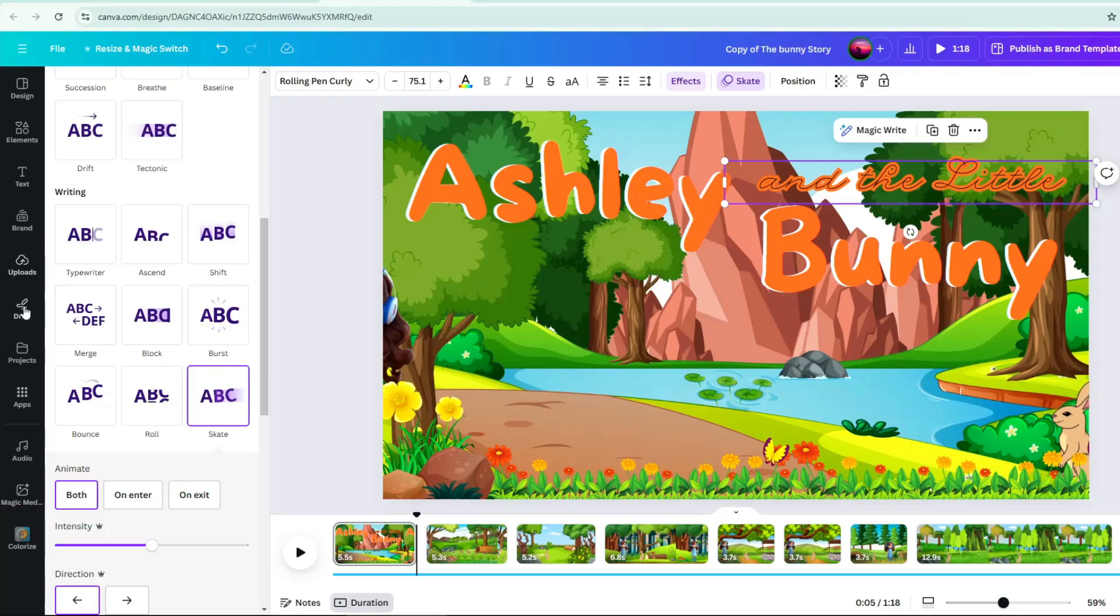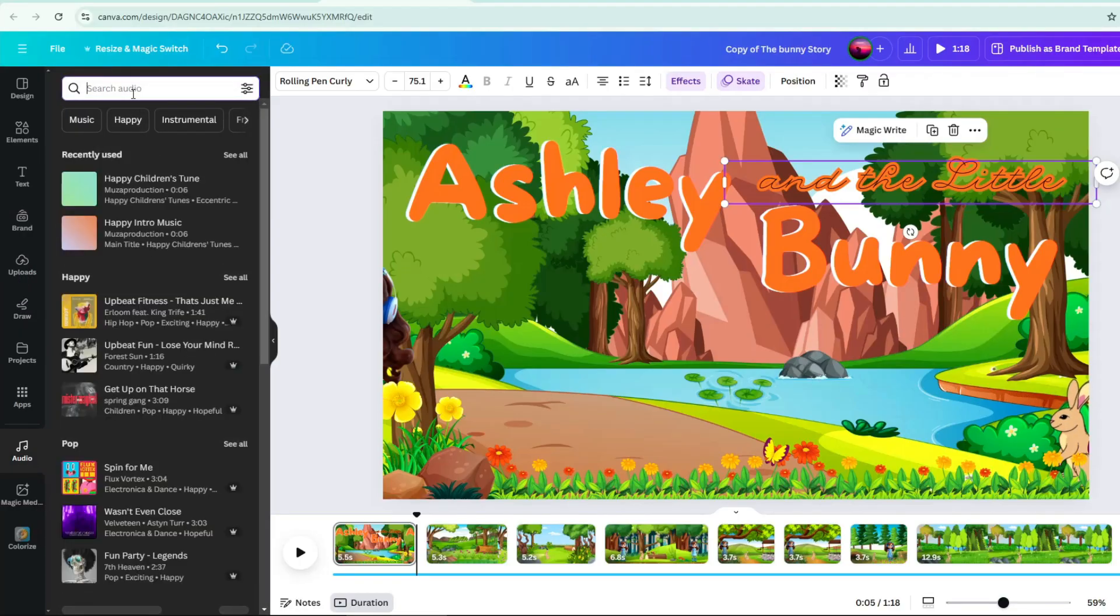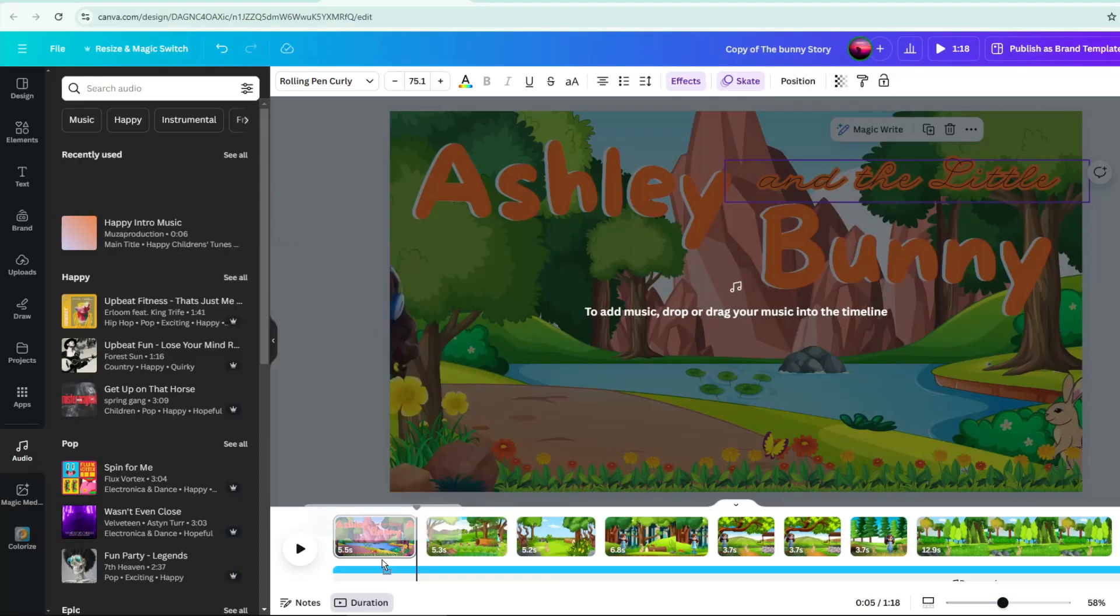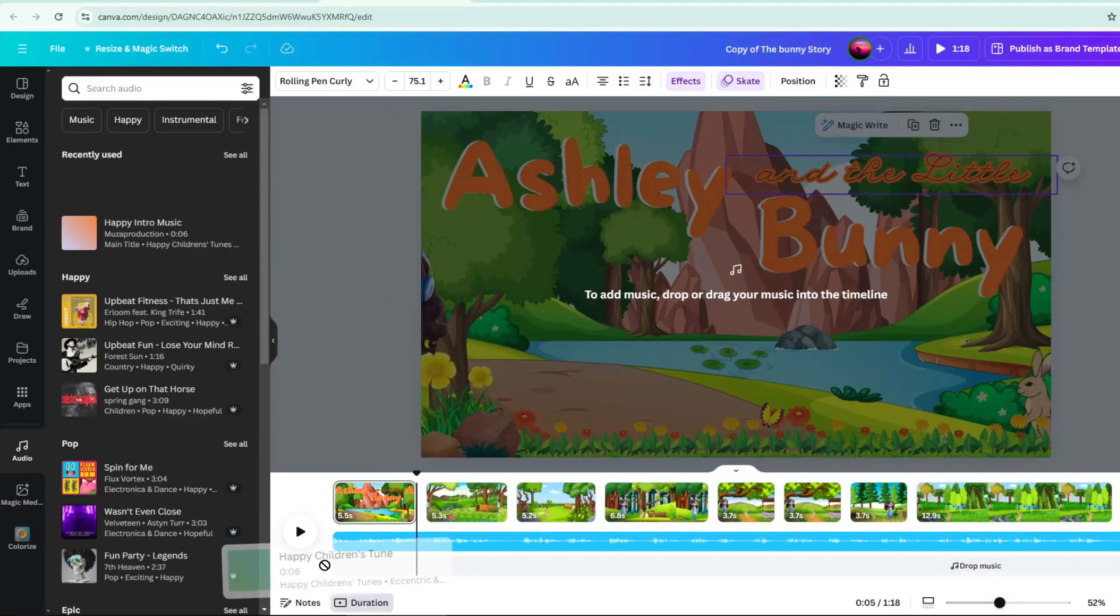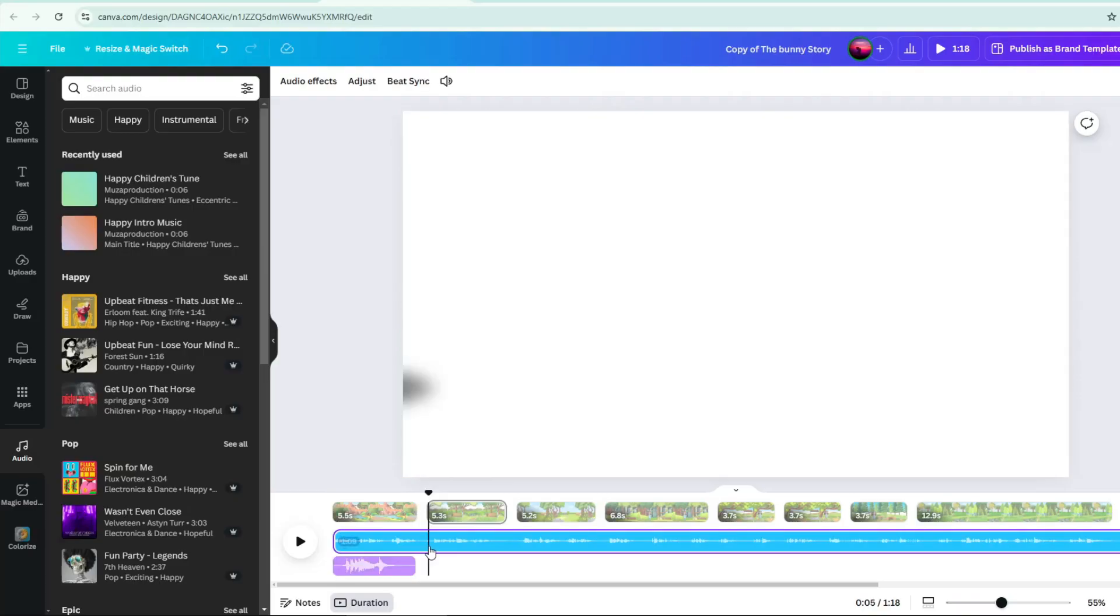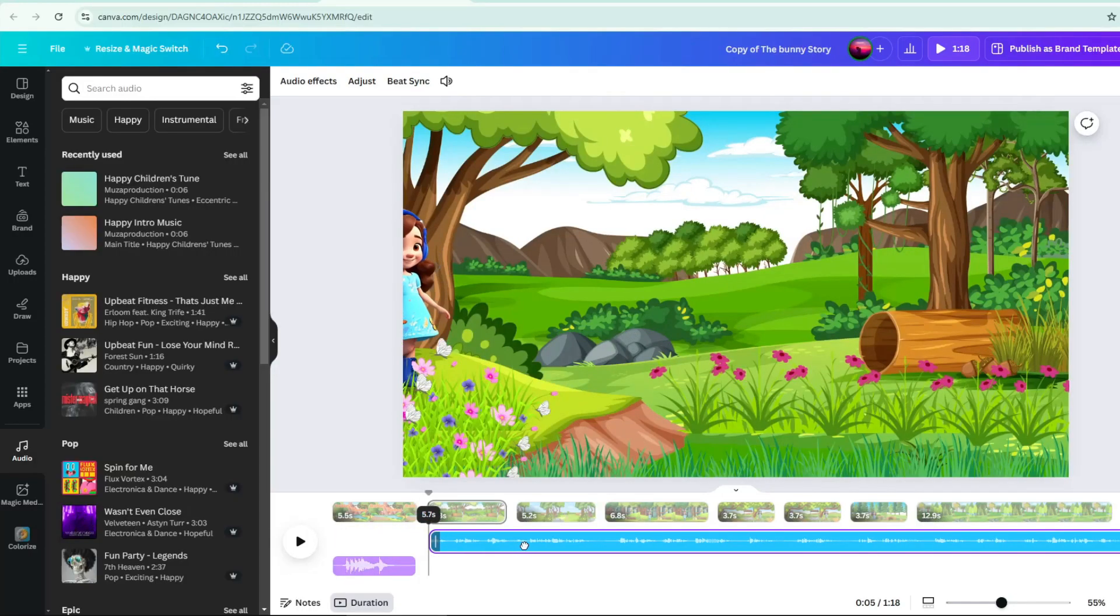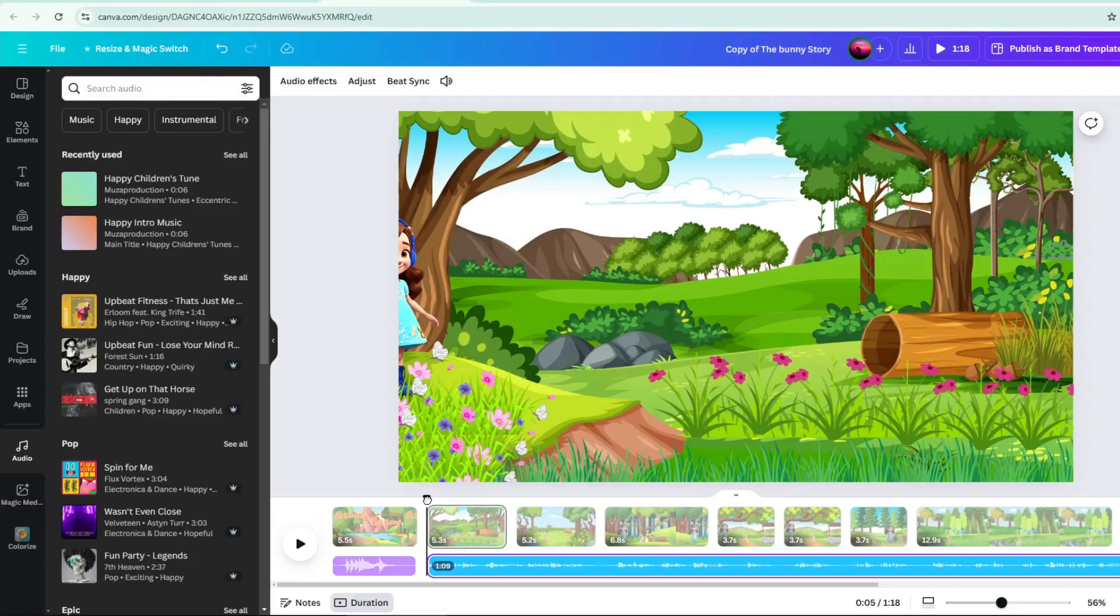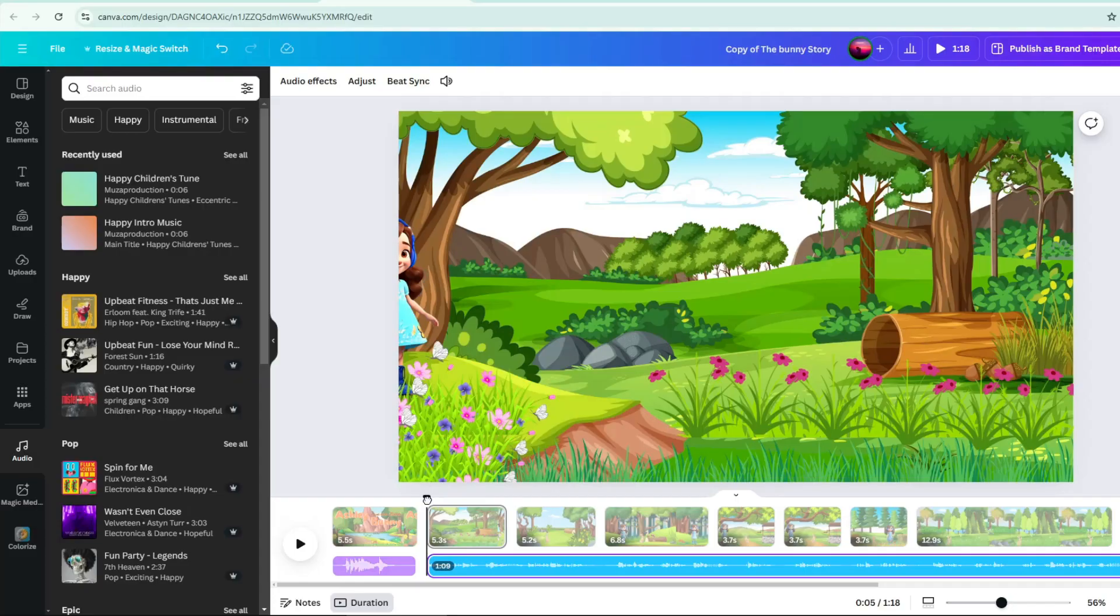Next, let's apply some audio for the title. Go to audio. There are many music collections for titles and background music. Just select the music you want to use. Drag the audio to your timeline. Organize your audio by dragging them and position them to the slides where it should be. Place the audio you selected for the title right below your title page.